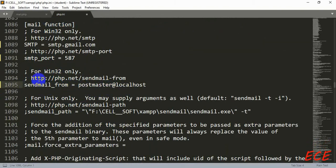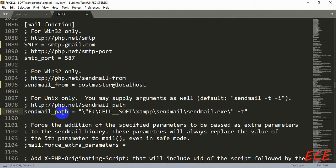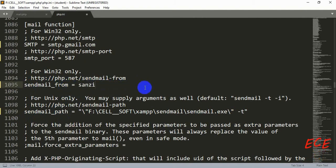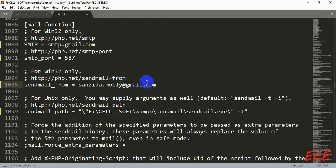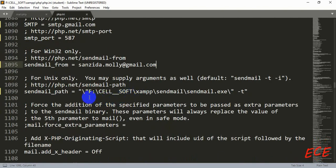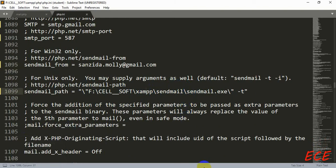Now we need to remove the semicolon before 'sendmail_from' and 'sendmail_path'. The 'sendmail_from' will be your email ID — the one from which you want to send mail to your users. For 'sendmail_path', write the exact path where your sendmail.exe file exists. Mine is already written, but yours may not be filled in, so write the correct path for your installation.